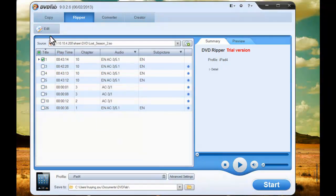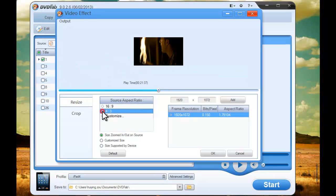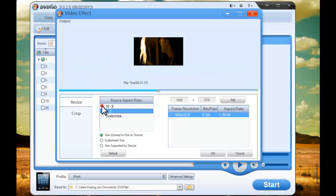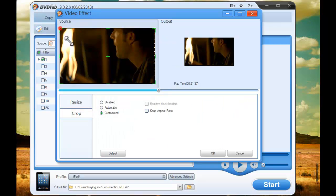Click Edit button to edit video effects. You can resize the source aspect ratio and frame resolution, and crop the image from display.